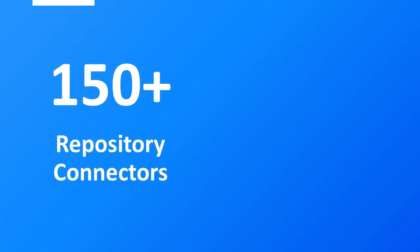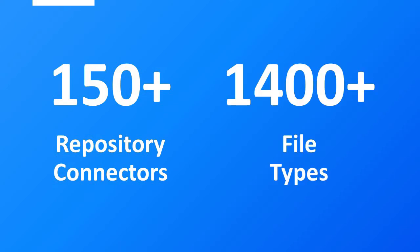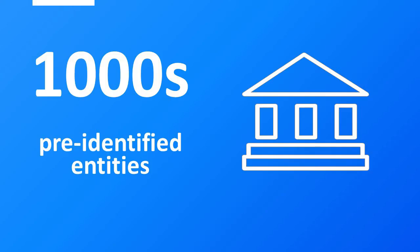With IDOL's connectors to hundreds of repositories and support for over 1400 file formats, combined with a growing pre-built library of thousands of entities, it is easy to automatically read documents either at rest or in motion.